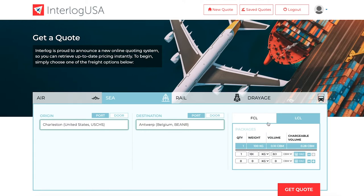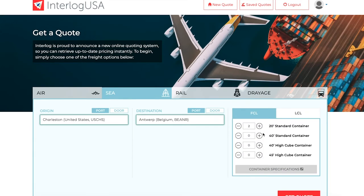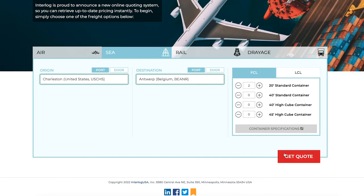Once you are ready to get a quote, simply type in your information and click on Get Quote.